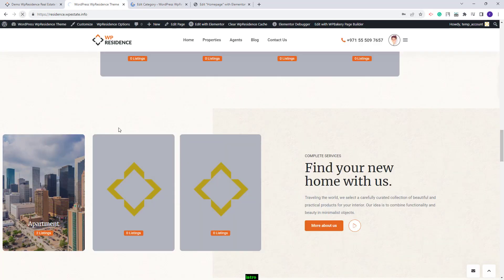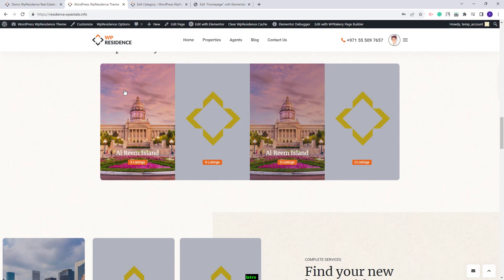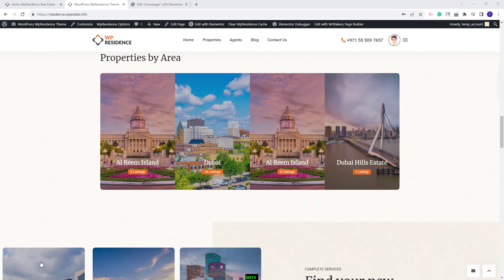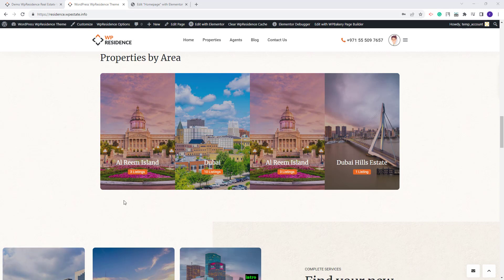Going back to the homepage and refreshing, you can see the uploaded images now appear. I will upload the remaining images off-screen and show the results. I have uploaded all images — this is the result. Now the section shows as in the Dubai demo. These are the steps you need to take after the demo import.